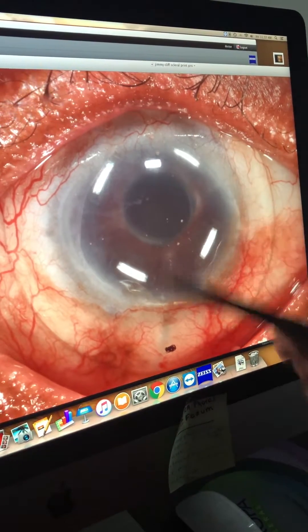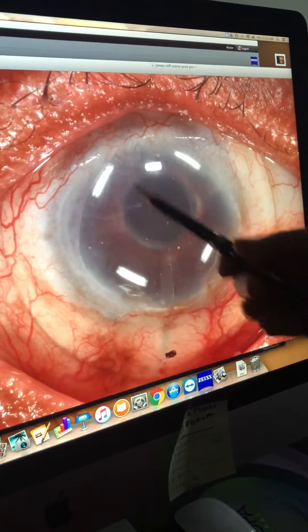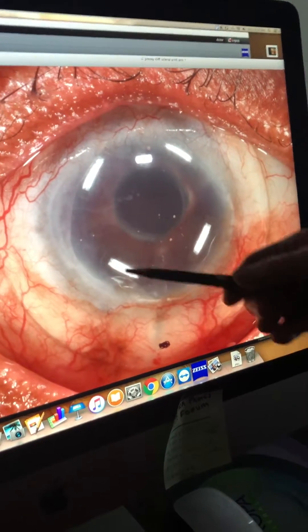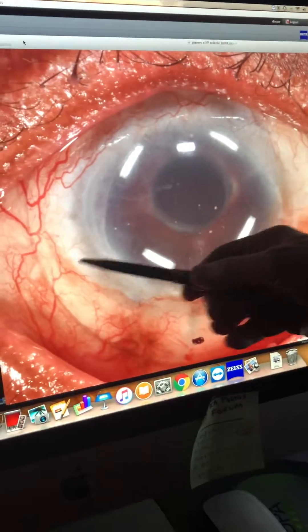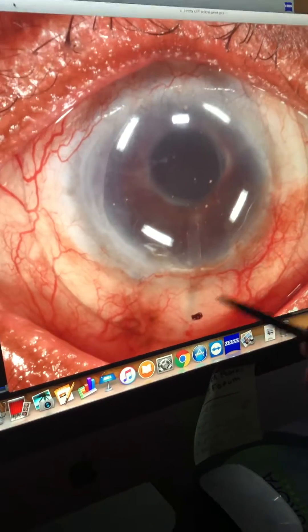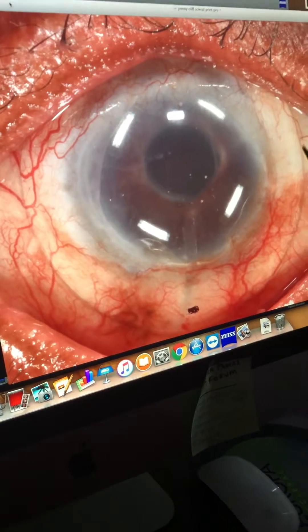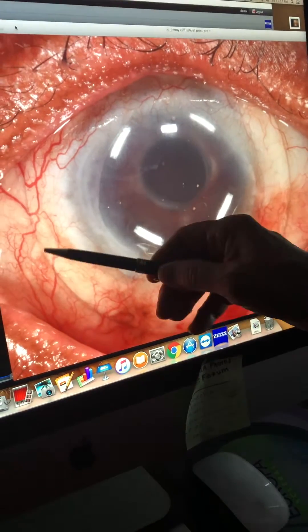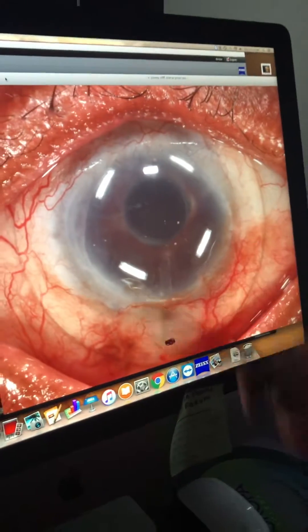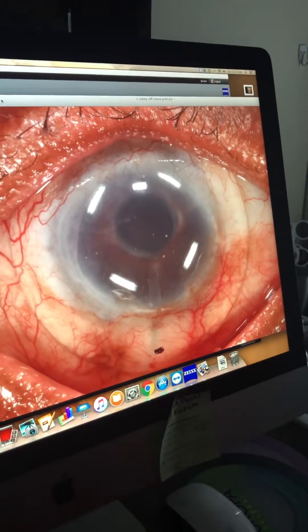So we'd say this patient has 20/30 plus visual acuity. The lens is very comfortable for the patient, and you can see the edge of the scleral lens here. The patient's doing very well. Thanks for viewing.